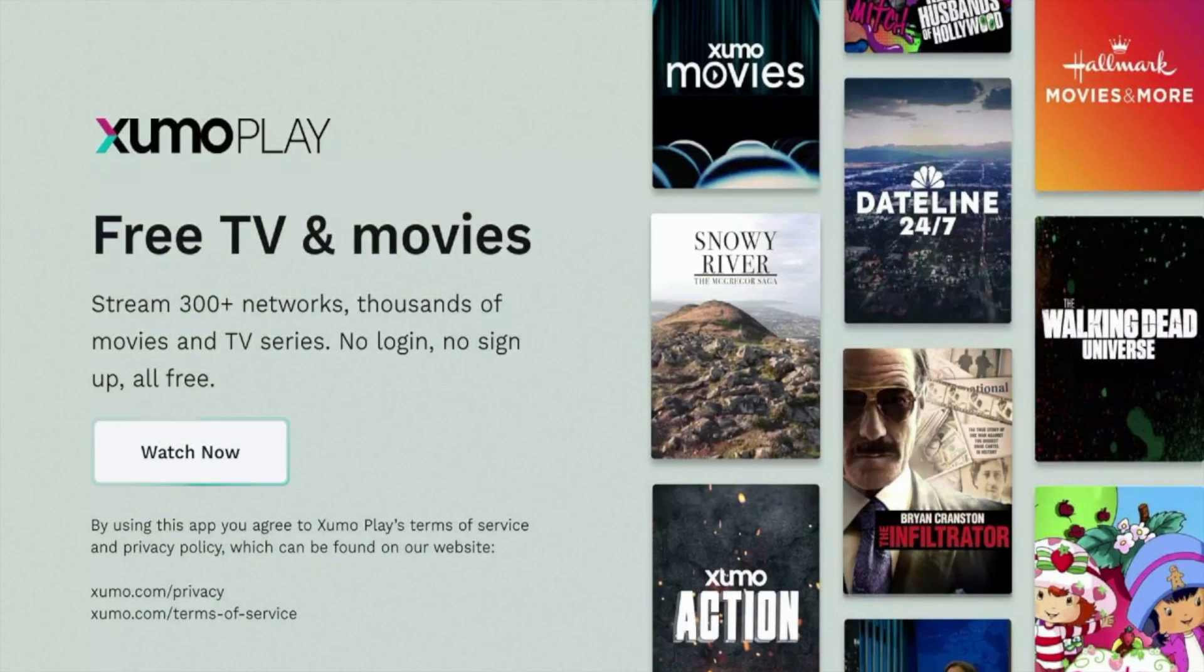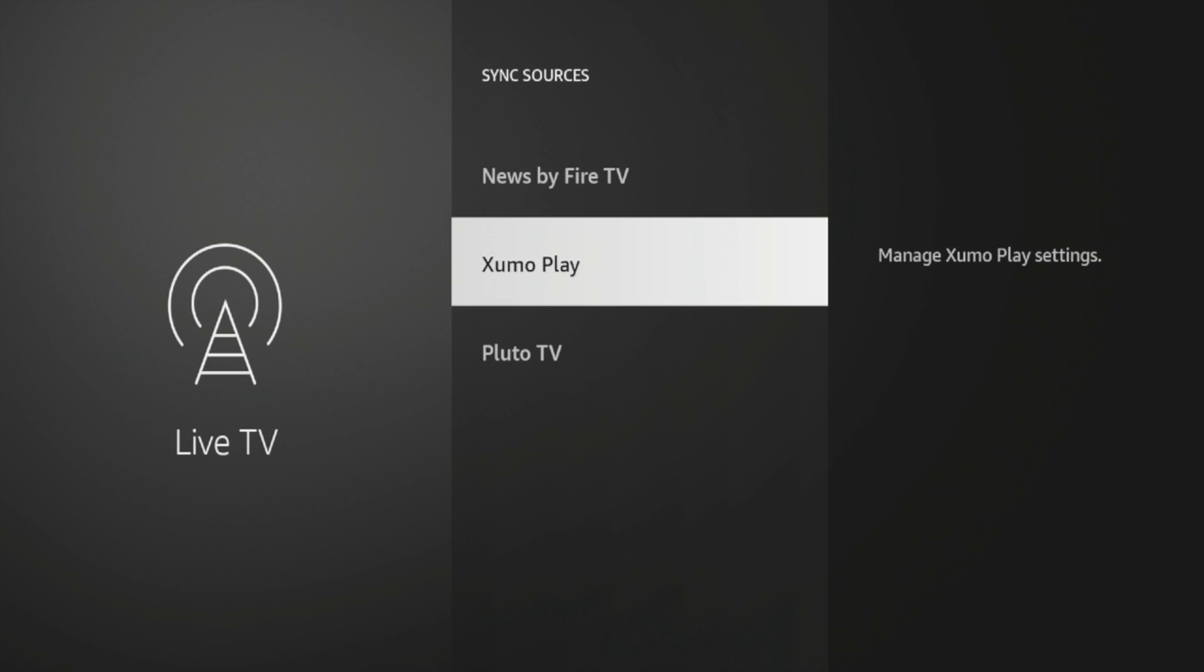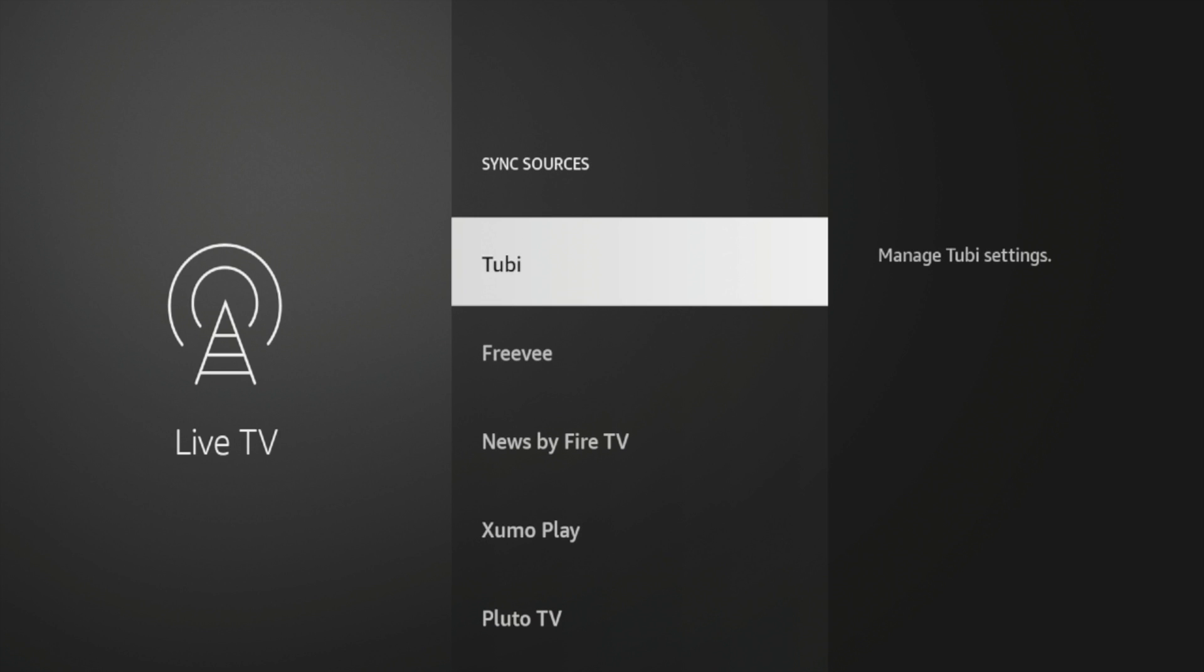And now what you're going to do is simply wait a few seconds while Xumo Play is syncing on my Fire TV device in that electronic program guide interface. So now it is synced up.